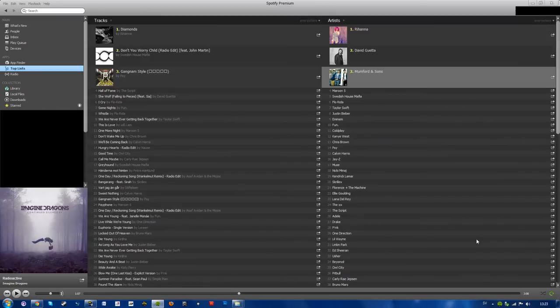What's going on guys, Filip here, and today I'm going to show you how to hide your top tracks and top artists on Spotify.